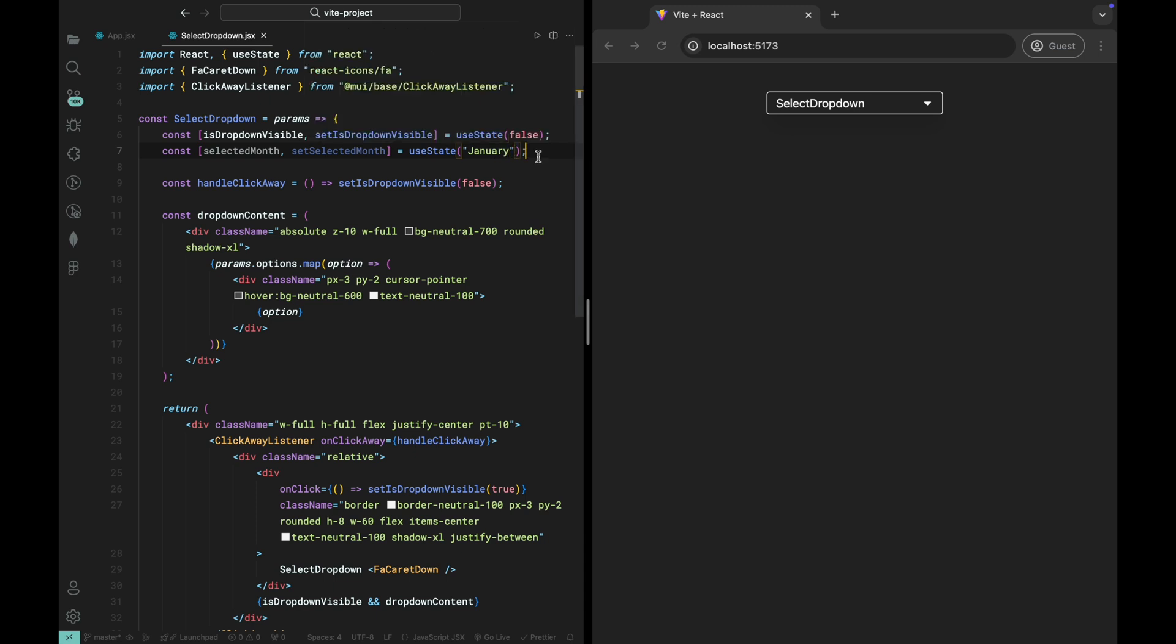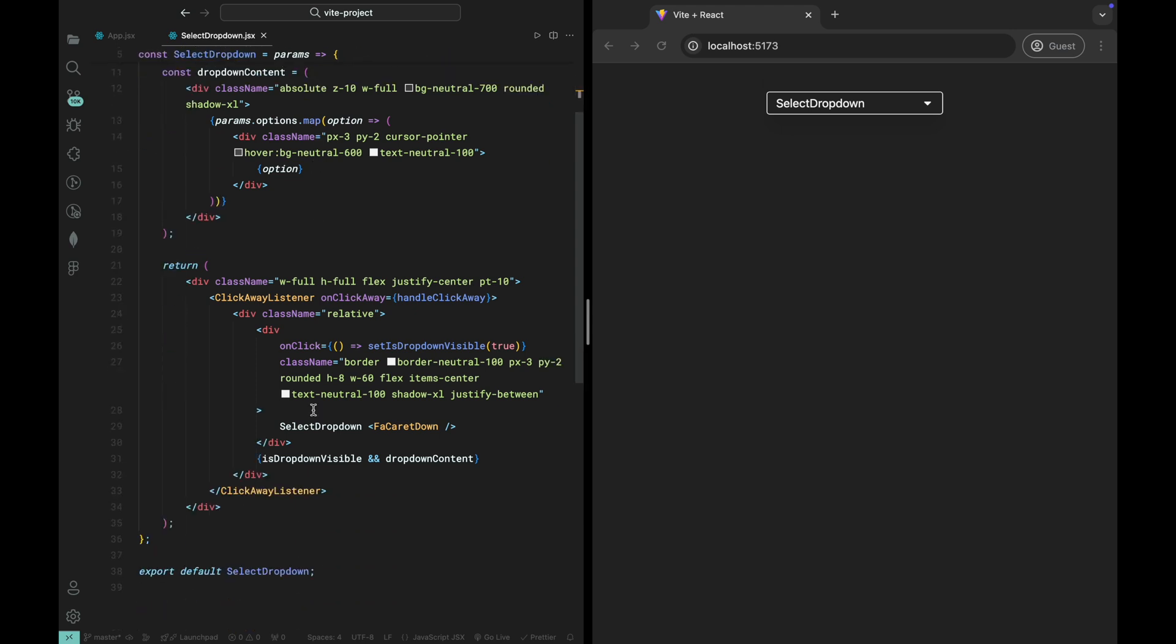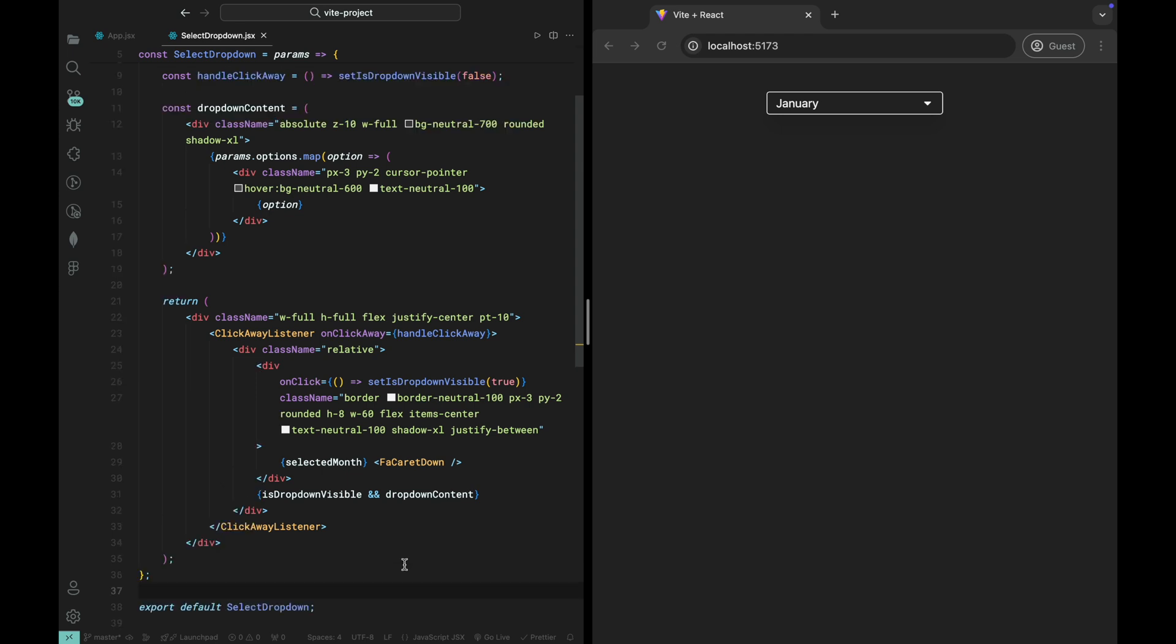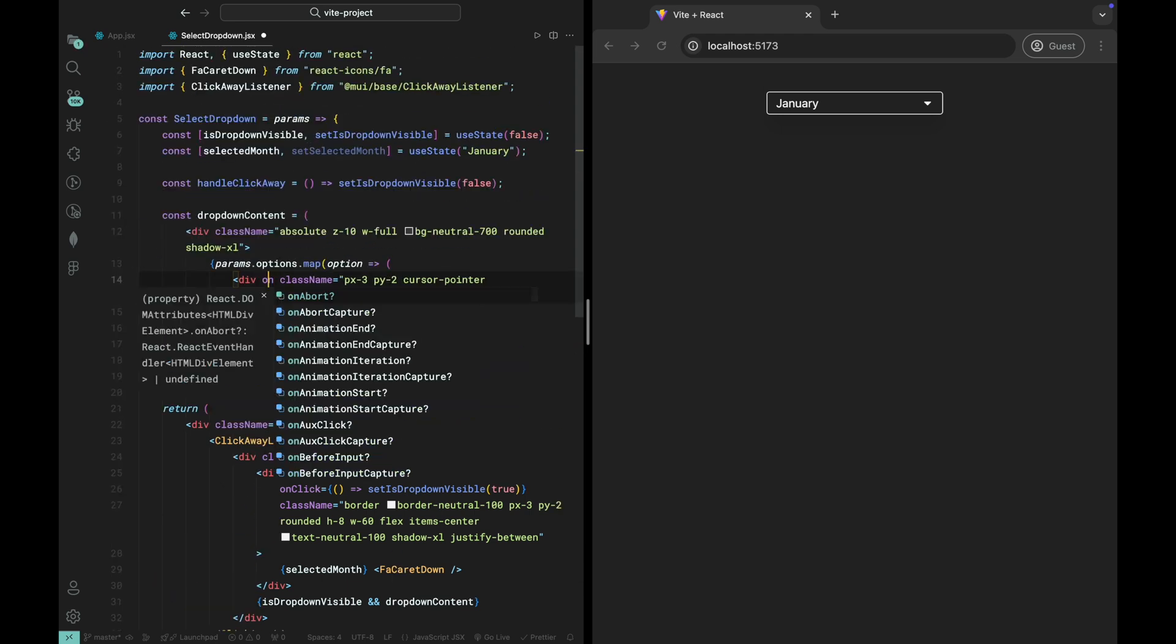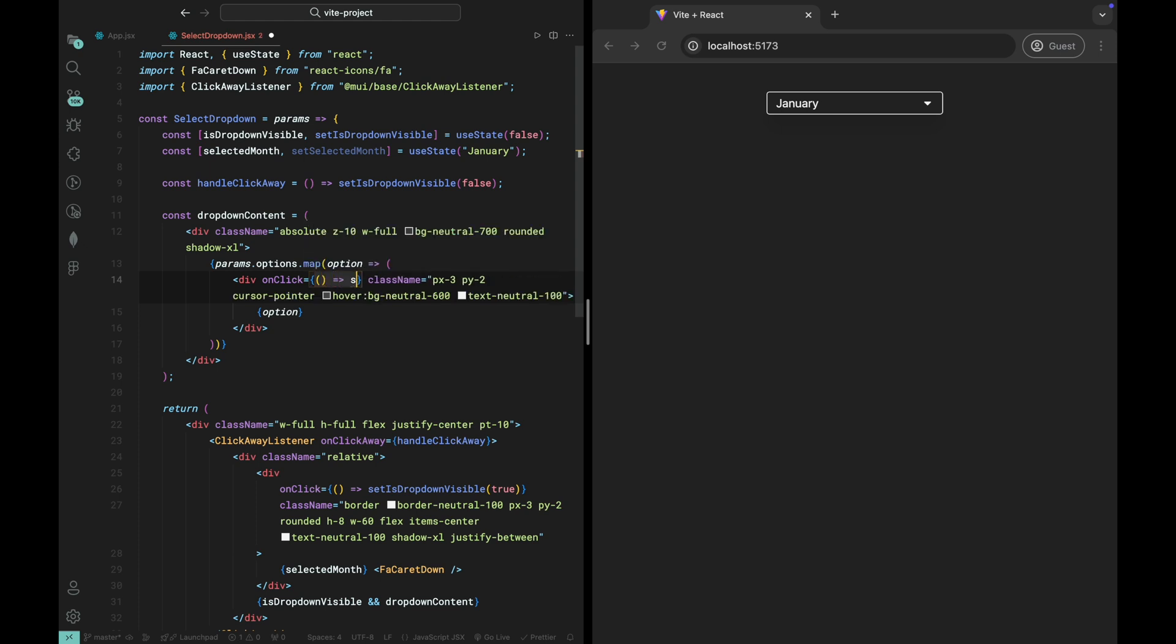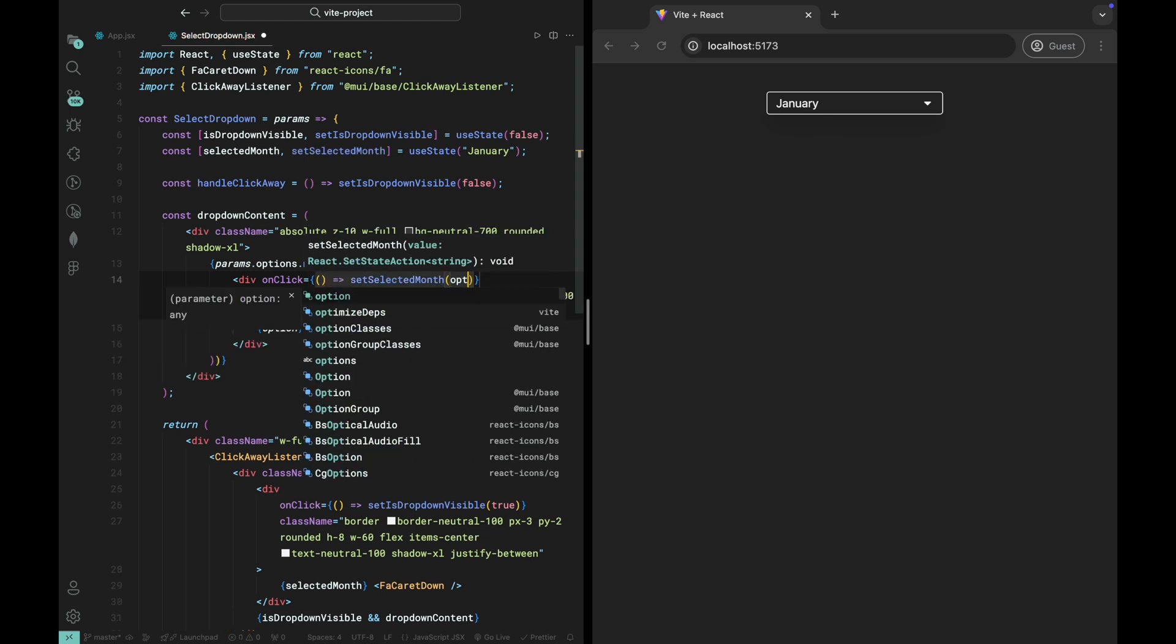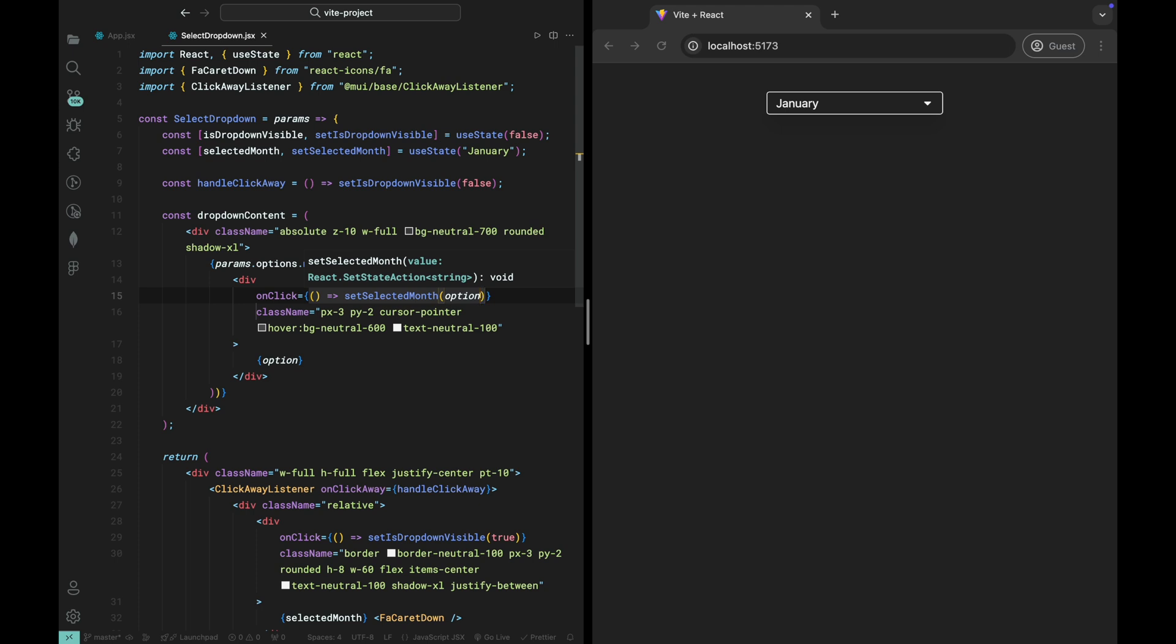Next, let's render this selected value inside the dropdown button. We'll replace the placeholder text with the selected month state, so that whatever month is selected will be displayed in the button. Now, we need to add an onClick event to each of the options in the dropdown. When a user clicks on an option, we'll update the selected month state with the clicked value.